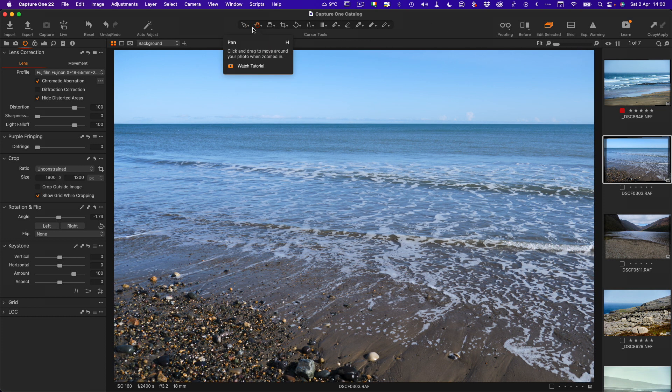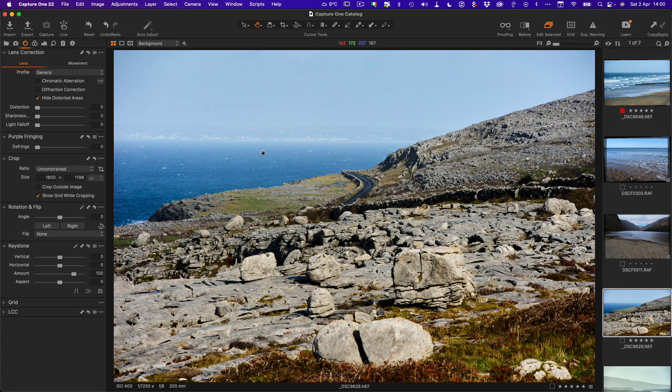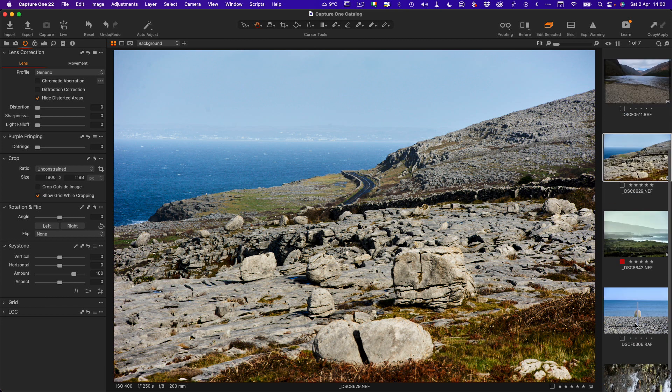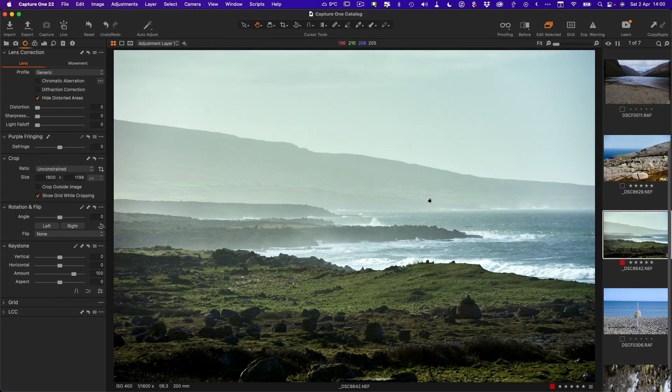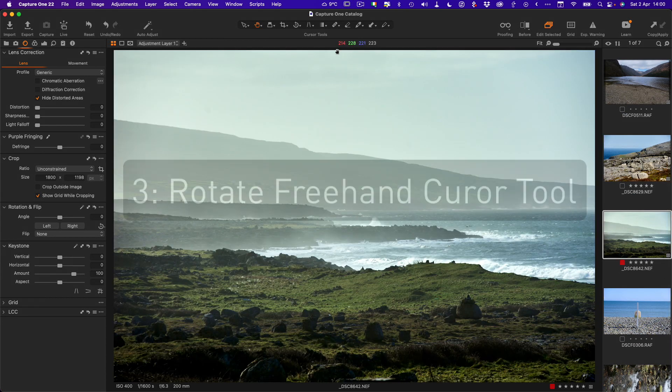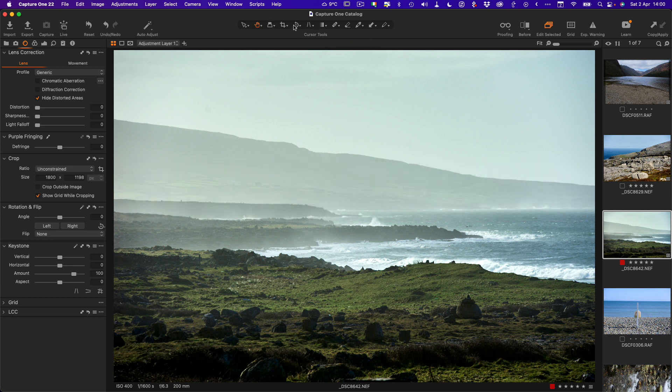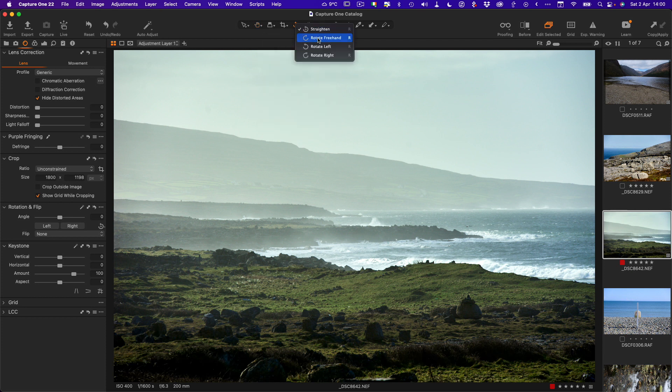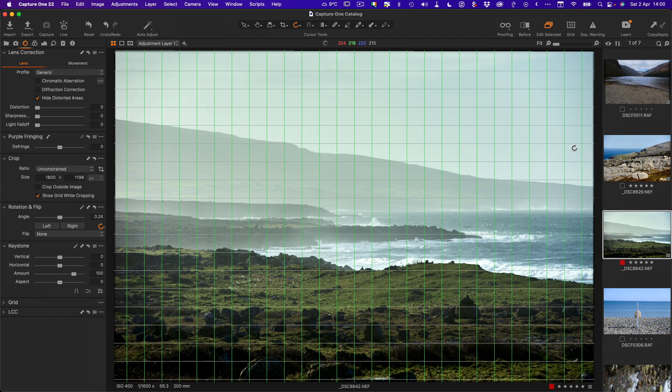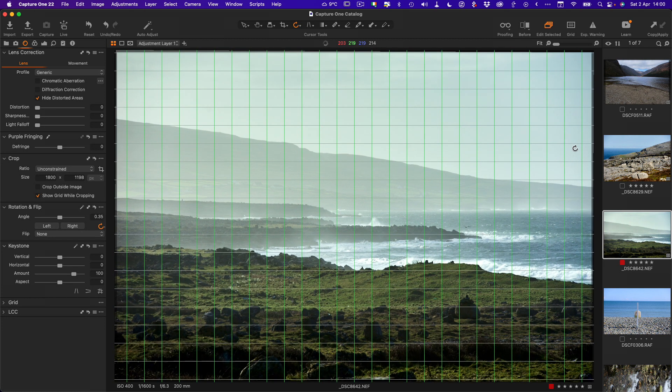Let's find another image here. Yeah, this one's a bit better. It's not too far off but we just want to fix the horizon. So we go back up here and this time we'll select rotate freehand.